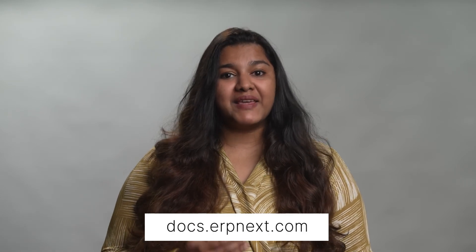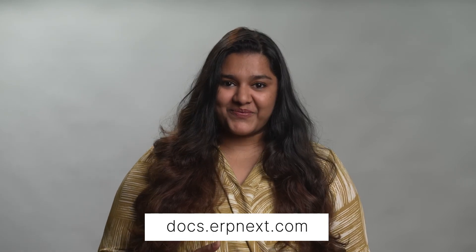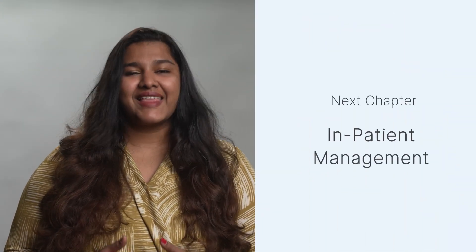This brings us to the end of the fourth chapter in our Healthcare Management course. I hope this helped you understand Lab Management using ERPNext. You can read more about ERPNext Healthcare on docs.erpnext.com. In the next chapter, we will discuss inpatient management. Thank you.